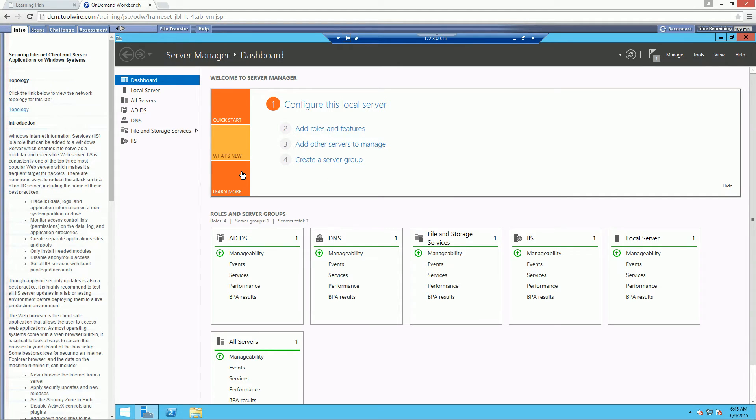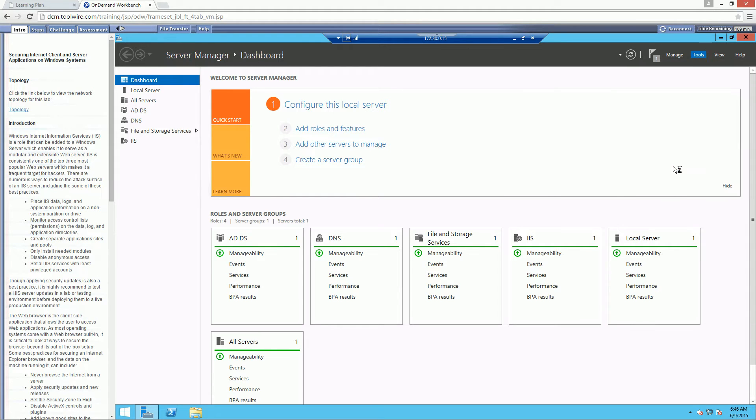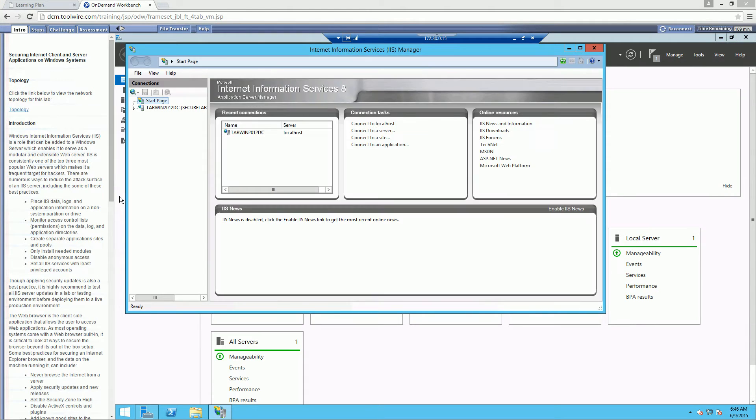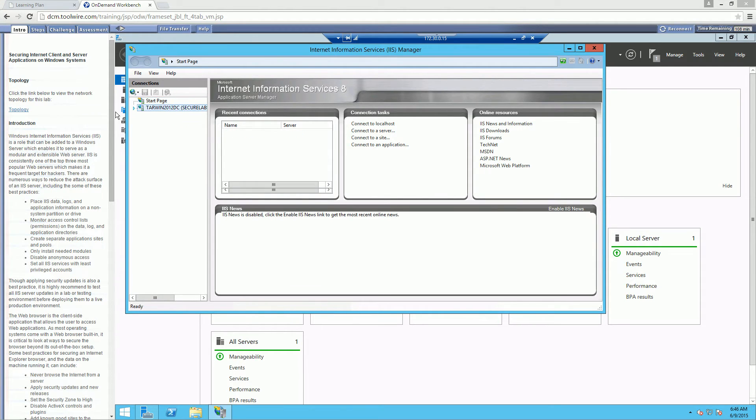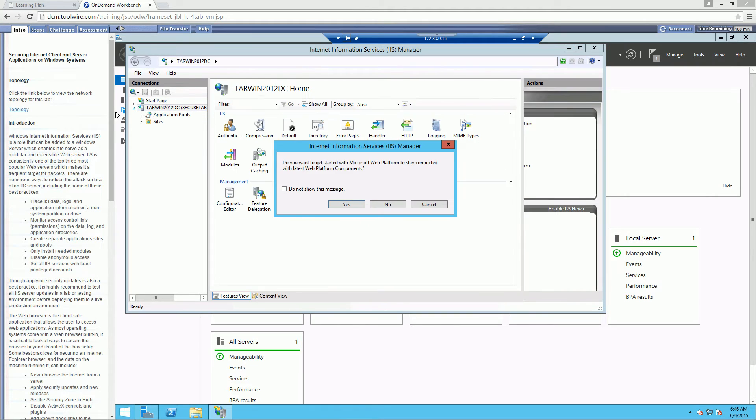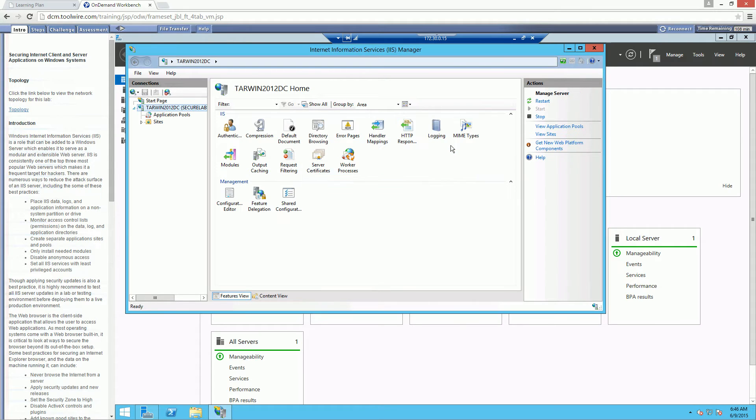Now let's go ahead and open it. If we navigate to tools, you should see now that we have an IIS manager or Internet Information Services manager. Let's go ahead and open that. The first thing that you'll notice is that when it pops up, you're going to notice that it has our current server, Tarwin2012DC. Let's go ahead and click on the arrow next to it. That should expand it. You may get a pop-up about getting started with the latest web platform. For this, we're not really worried about it. Let's just go ahead and cancel out of it.